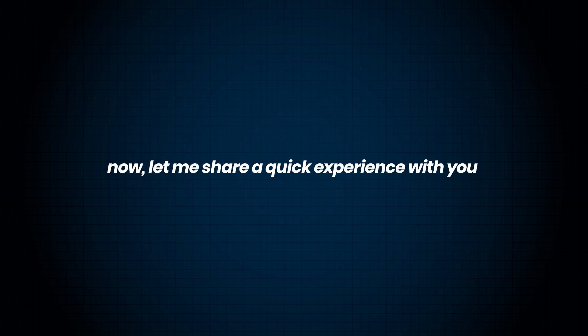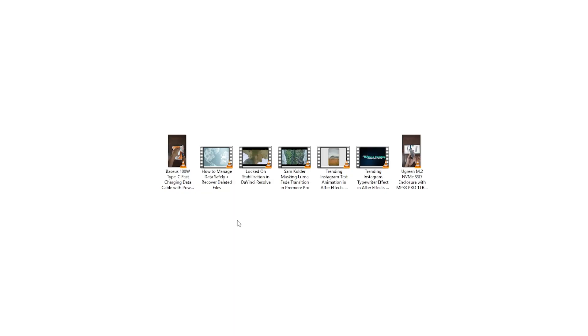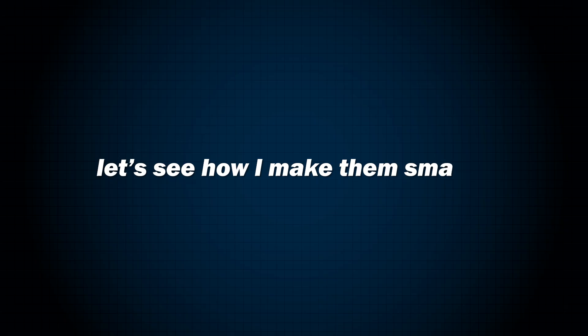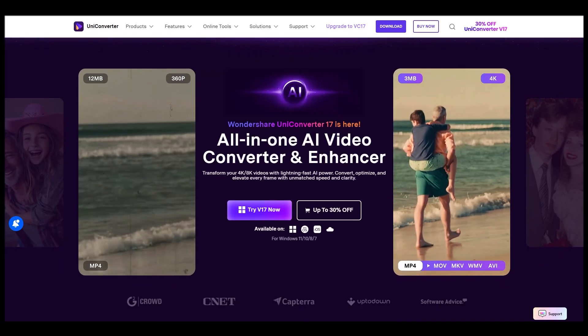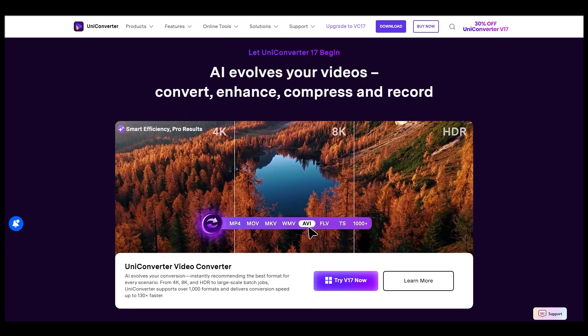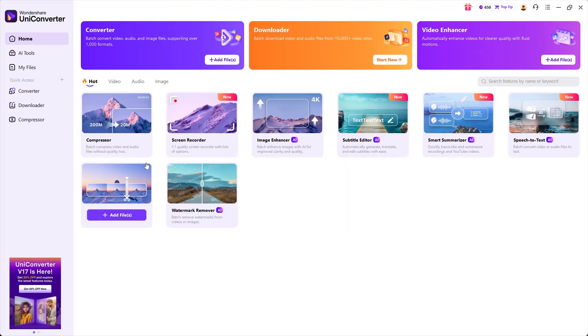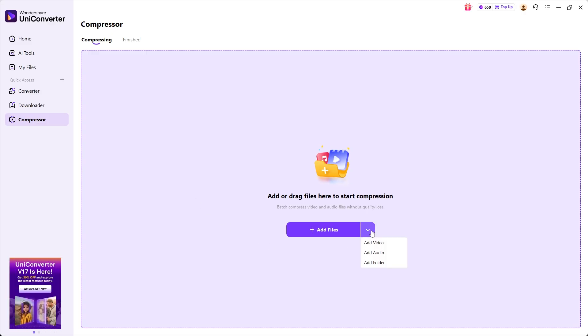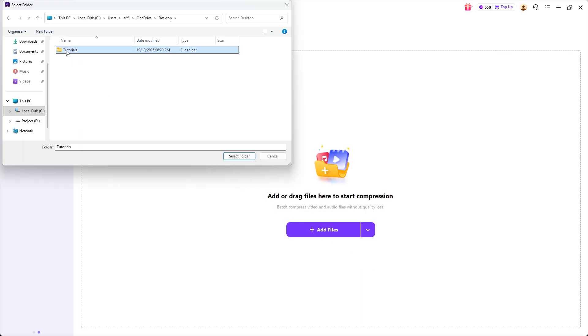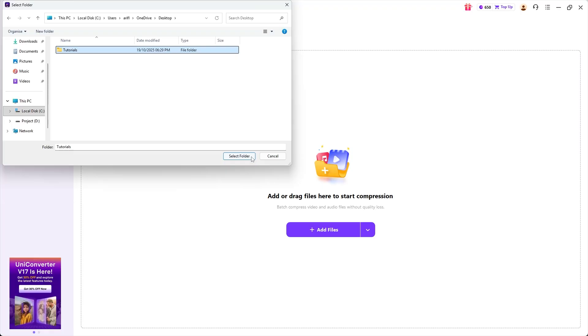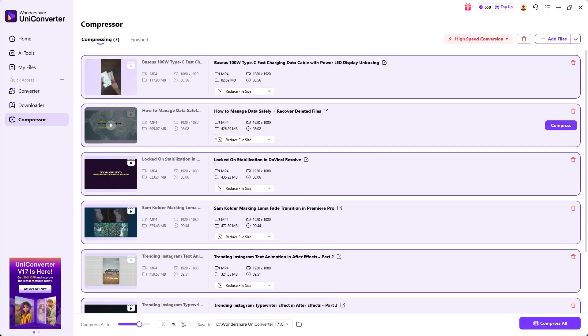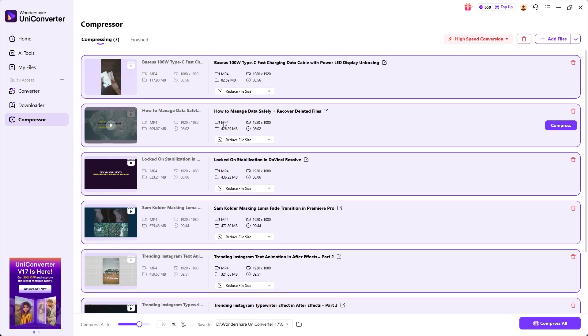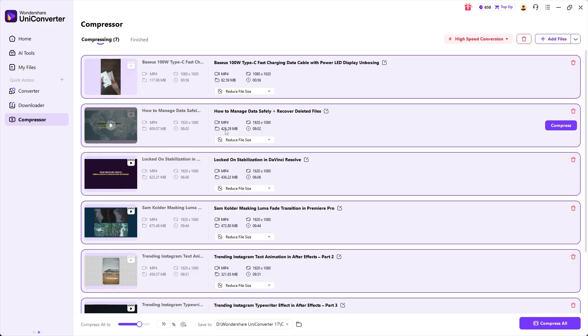Its batch compression lets me convert or compress multiple files at once, which is super handy when working with large numbers of videos, audio files, or images. Now, let me share a quick experience with you. These are some of my latest videos. On average, an 8-minute HD video is around 600MB, and a short form video is about 100MB. Altogether, these 7 videos take up 2.67GB of space on my PC. Let's see how you can make them smaller using Uniconverter latest version 17. First, I'll go to the Compressor tab, then I click the drop down menu and select Folder to import an entire video folder. All my videos are now imported.